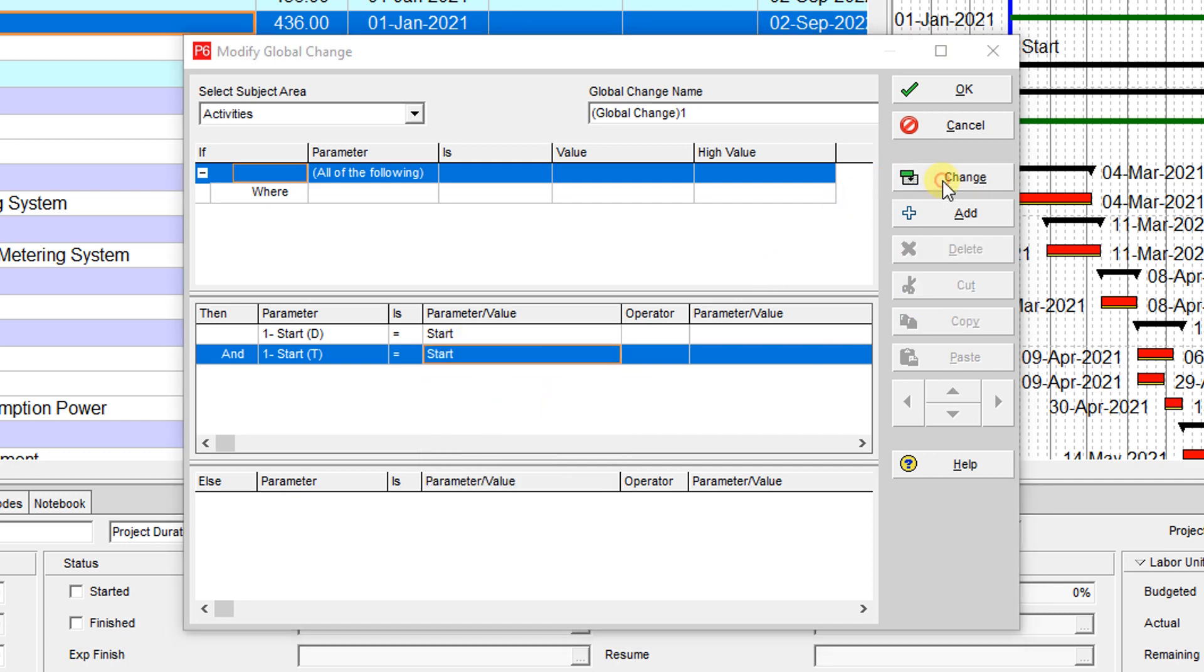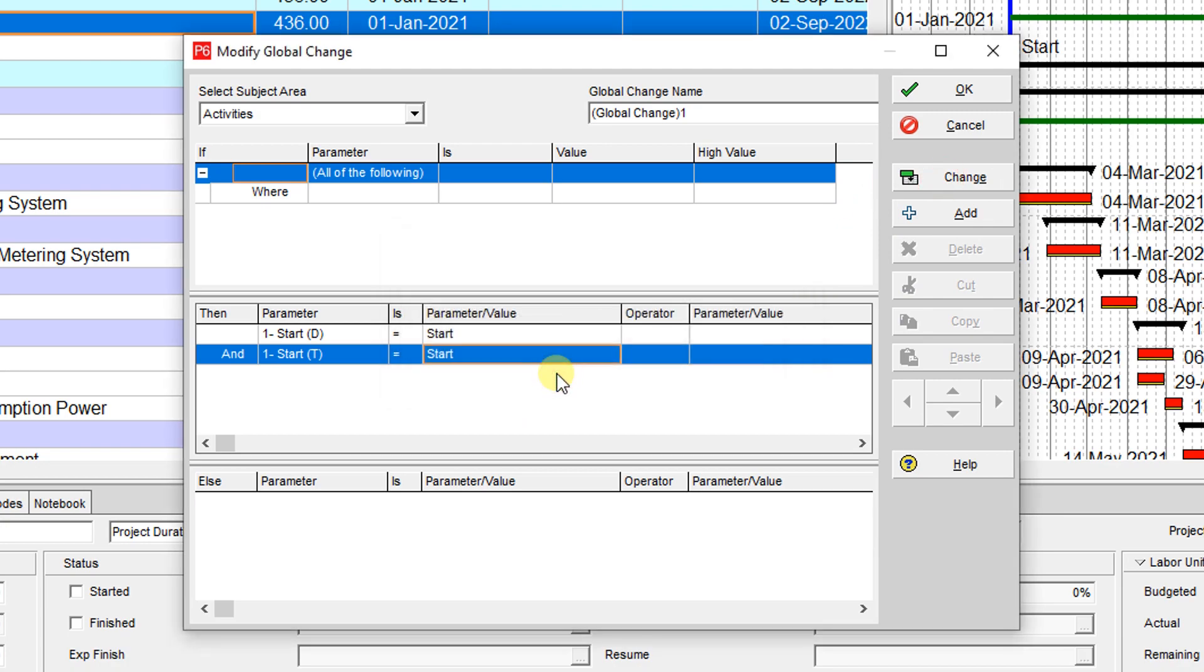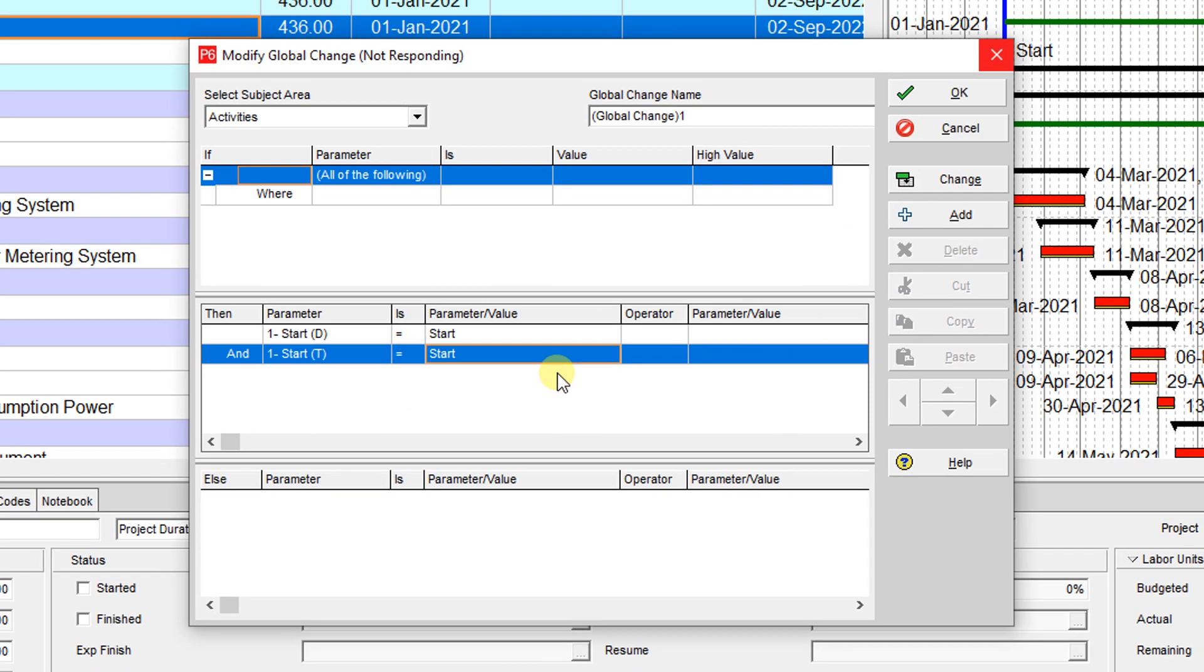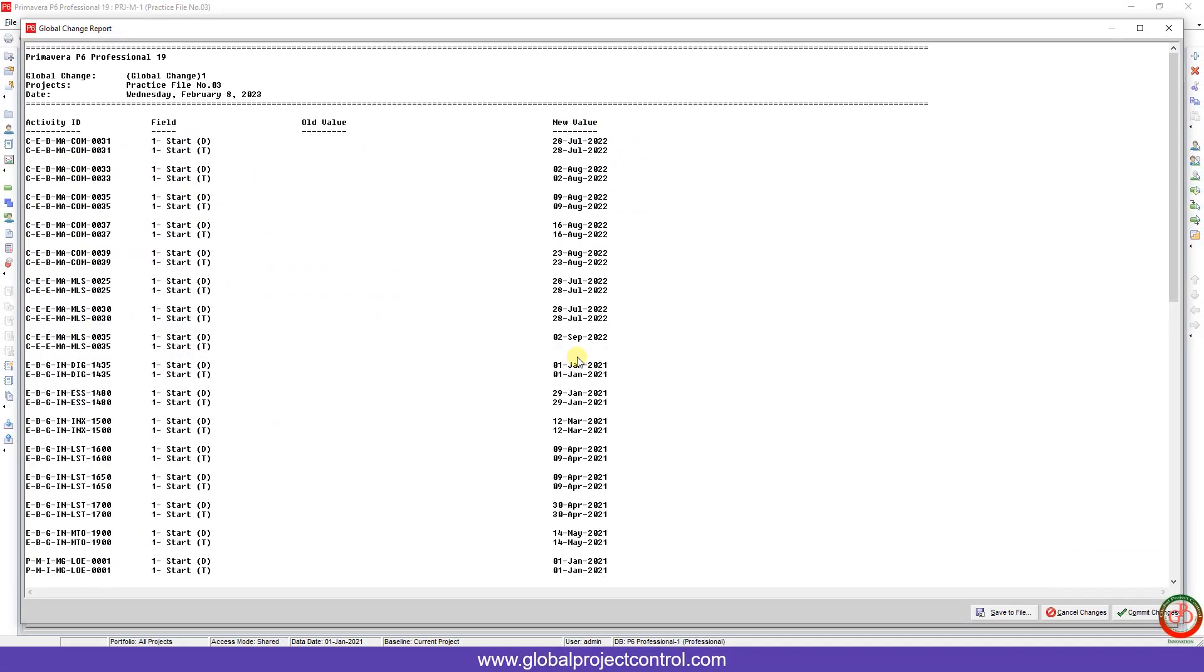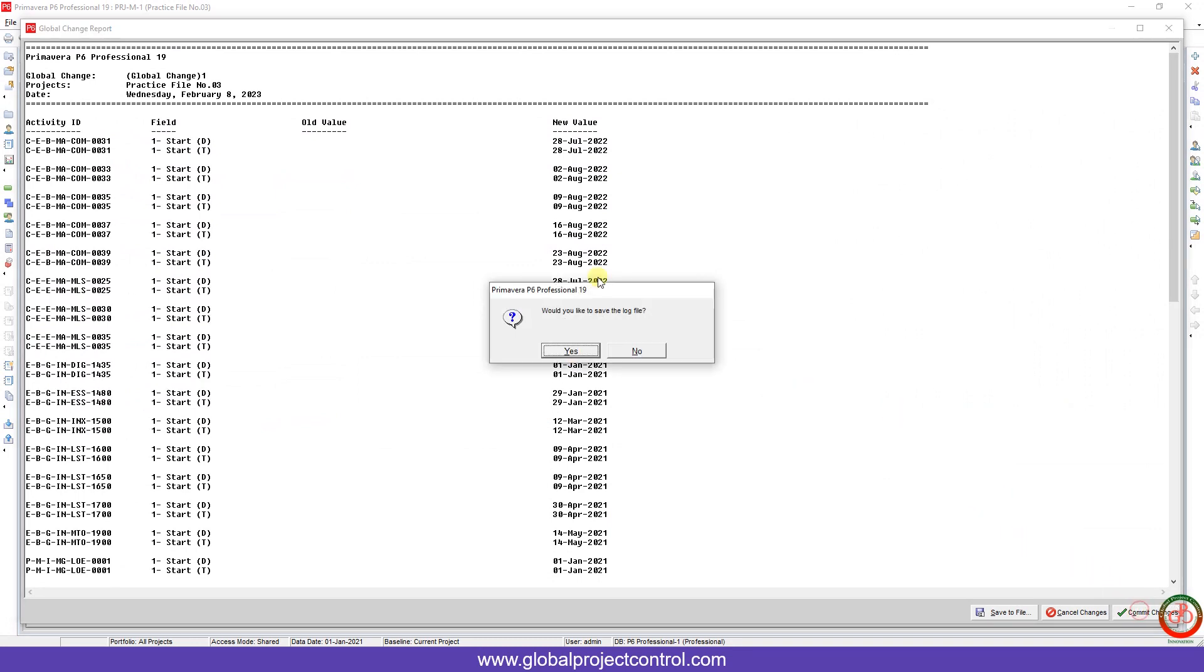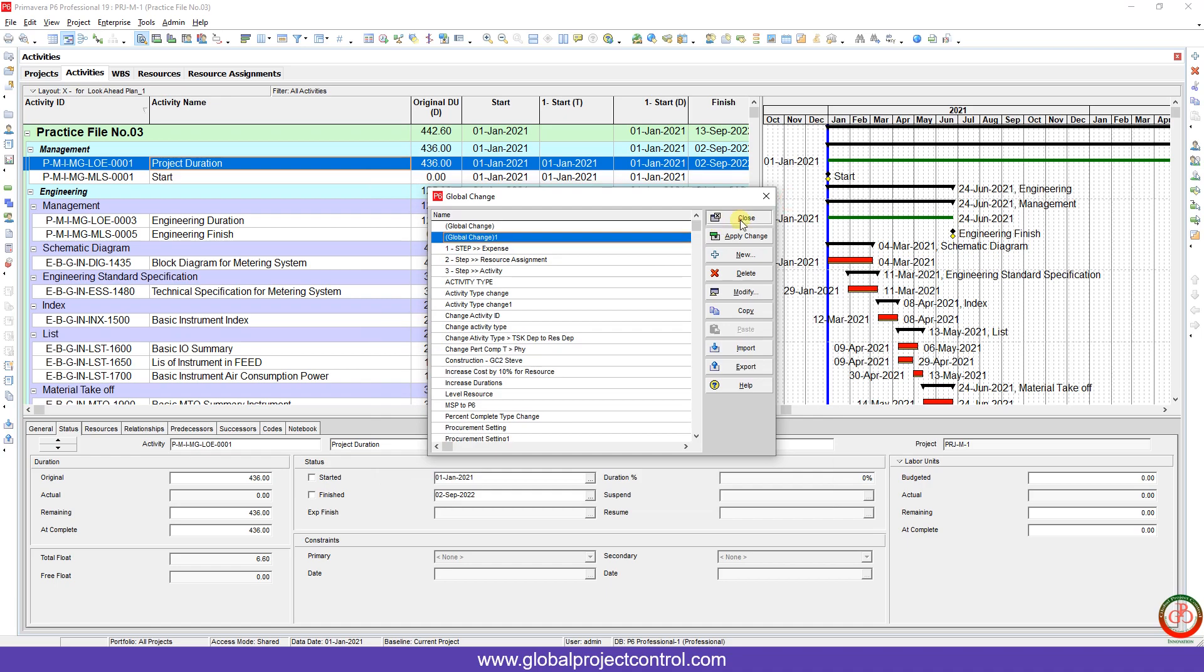Now I change it and wait for the result. Here is the result. I commit the change. I don't want to save the log and press OK.